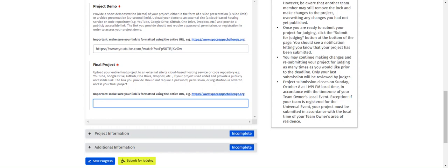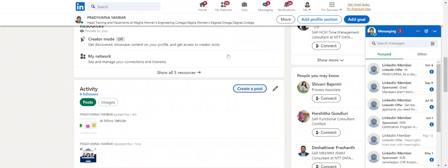For the final project complete details section, post one image of the project and write a simple two to three line explanation. If your project has code, include that code as well. To upload the final project documentation, we are using LinkedIn. Every student, please try to create your LinkedIn profile.